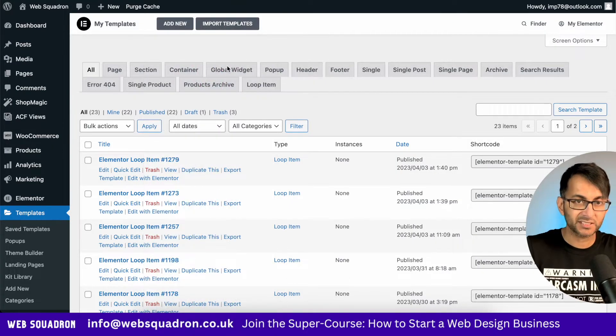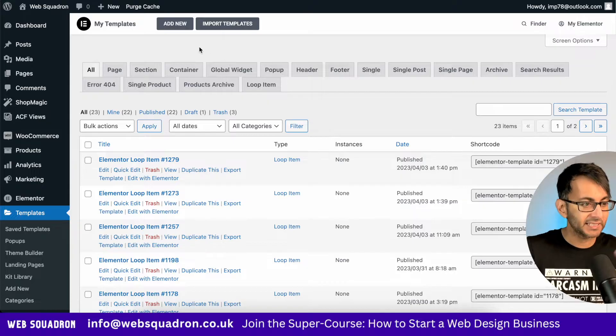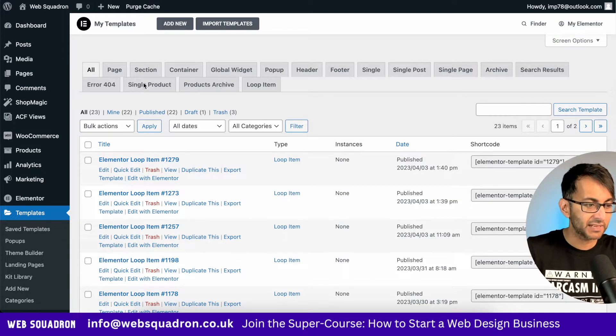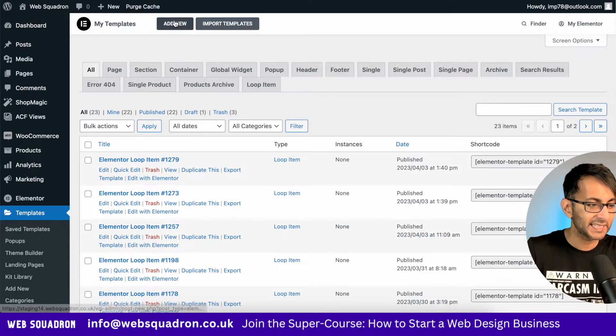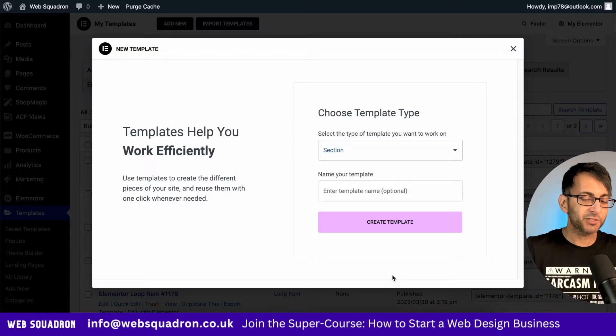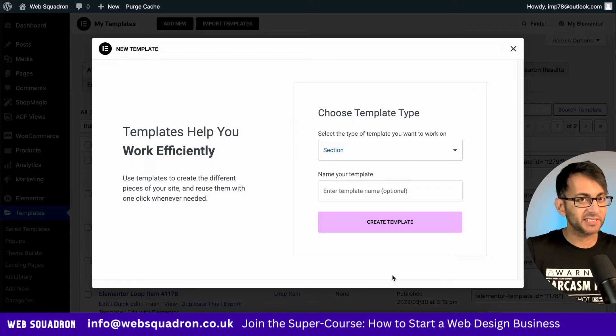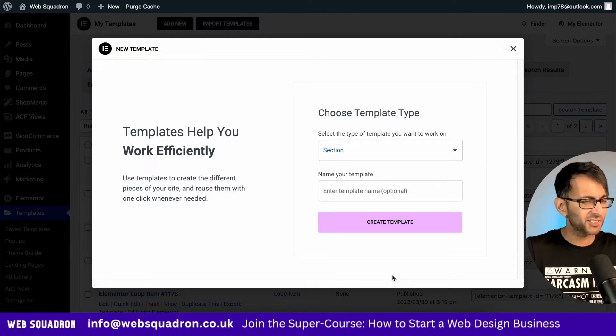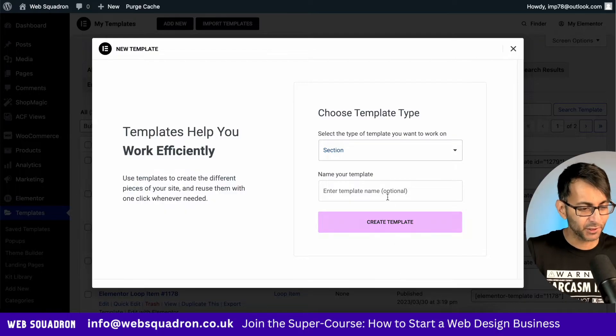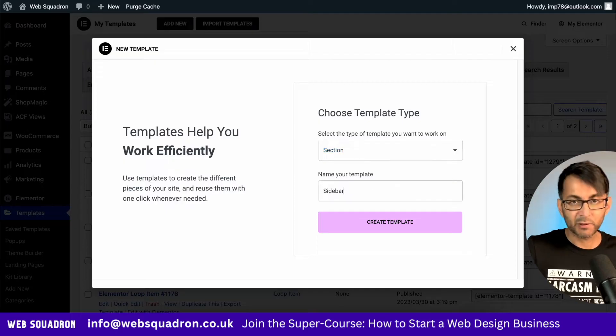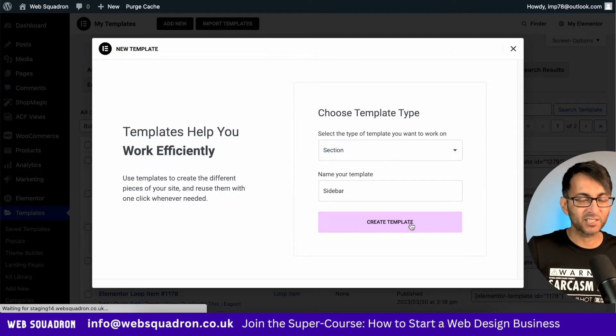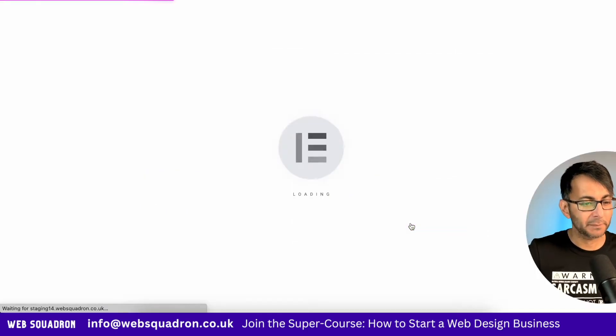Let's go over to WordPress templates within your sidebar, which is down here. And now we're going to click add new. By the way, I am using Flexbox containers, but it is still called section within the template. So don't get confused by that. I've also called it sidebar and we're going to click create template.